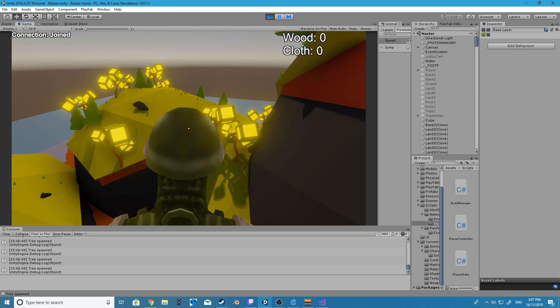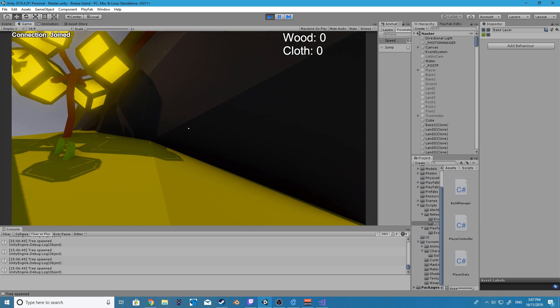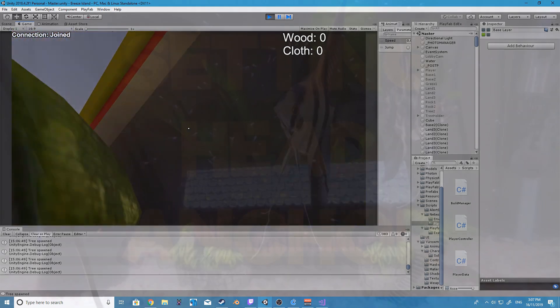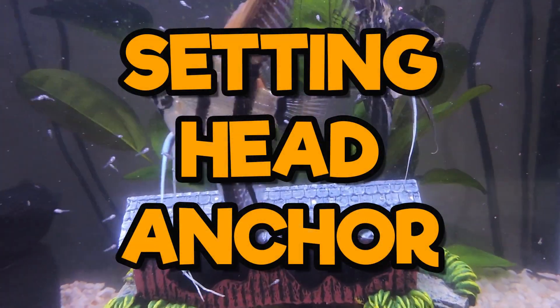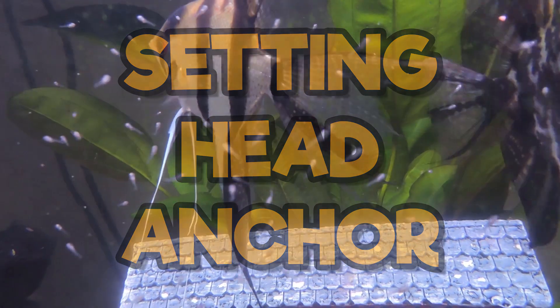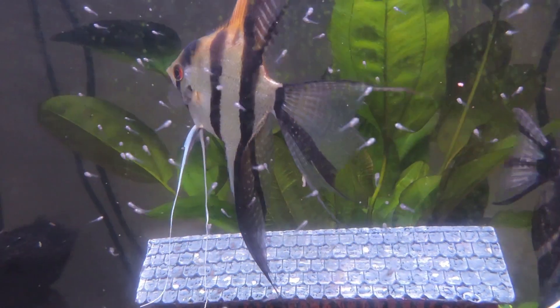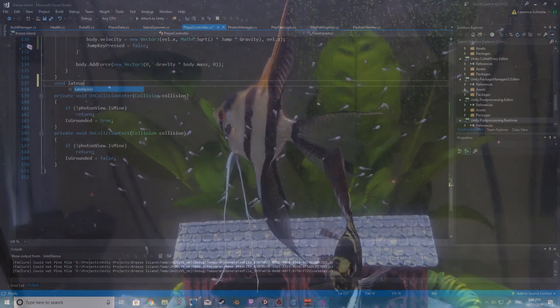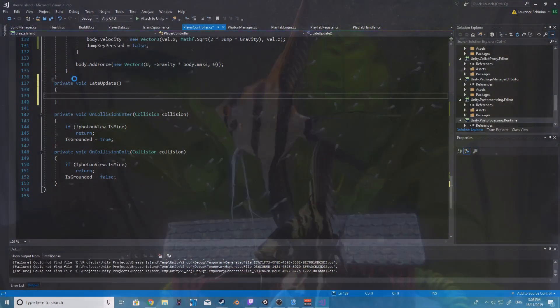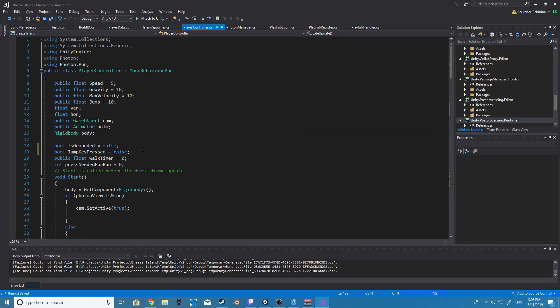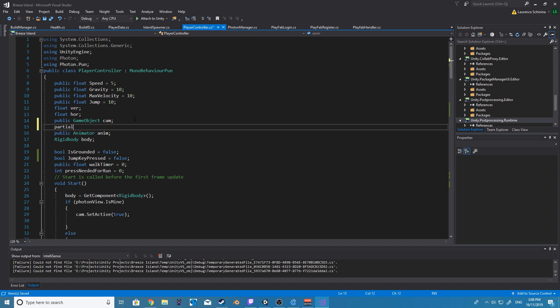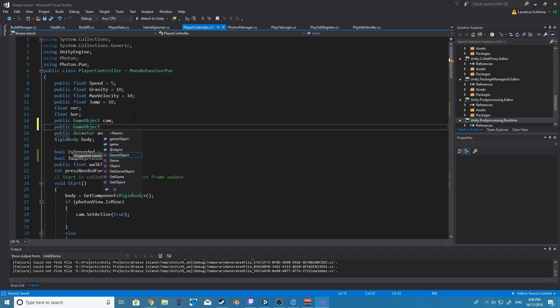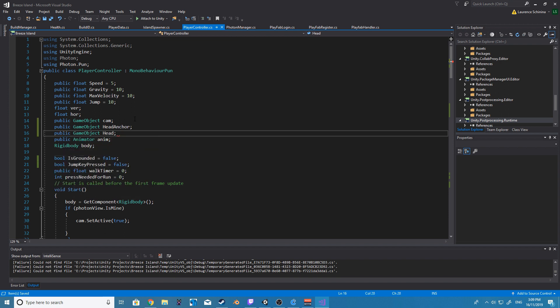So what we're going to do now is create our new late update method and inside of here we're going to be getting our main head position and we are going to set that to a head anchor position and we're going to create that game object later on. So after we do this let's create two new public game objects up the top of the script.